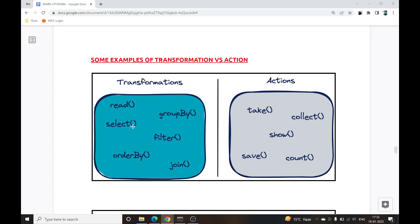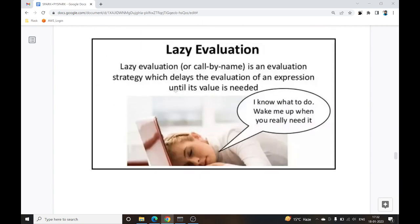These are some functions that fall under the category of transformation, and these are some functions under action. Lazy evaluation is a strategy that delays the evaluation of an expression until the value is needed — 'I know what to do, wake me up when you really need it.' When you initiate the action, all the transformations will be performed.